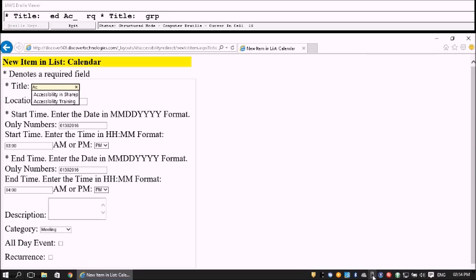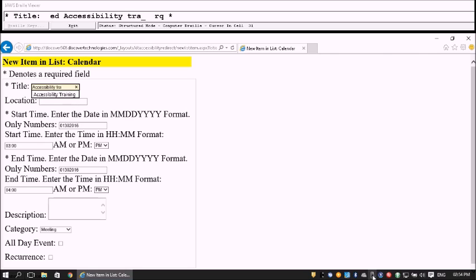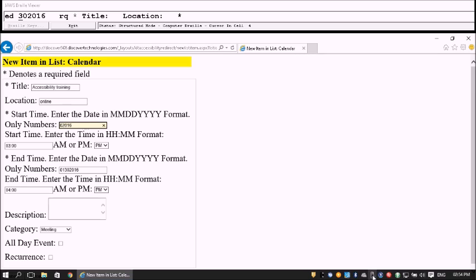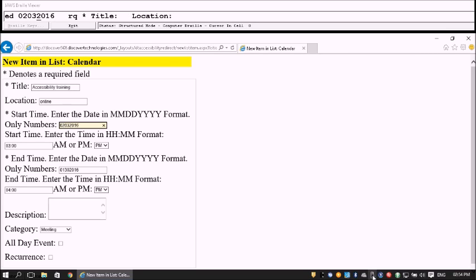We tab through the form. Tab to Star Title — required field. I type the title 'Accessibility Training.' Tab to Location and type 'Online.' Tab to the date field and enter the start date: 1, 3, 0, 2, 0, 2, 0, 3. Then tab.